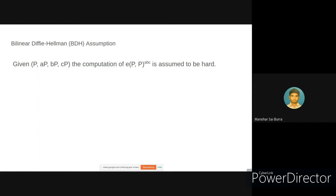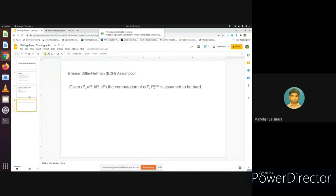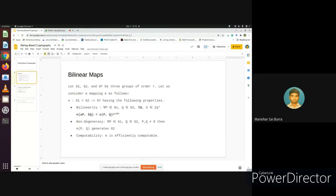I think you all have got an idea of what bilinear pairing is and its properties. Now we will see the implementation of pairing-based cryptography. The main concept is the bilinear map or pairing function. We will now look at the library we'll be using. One such library is the PBC library by Benjamin Lynn. We'll be doing a hands-on session. I'll show on an Ubuntu system how you can implement the pairing-based cryptography library, including the setup and key generation algorithms.